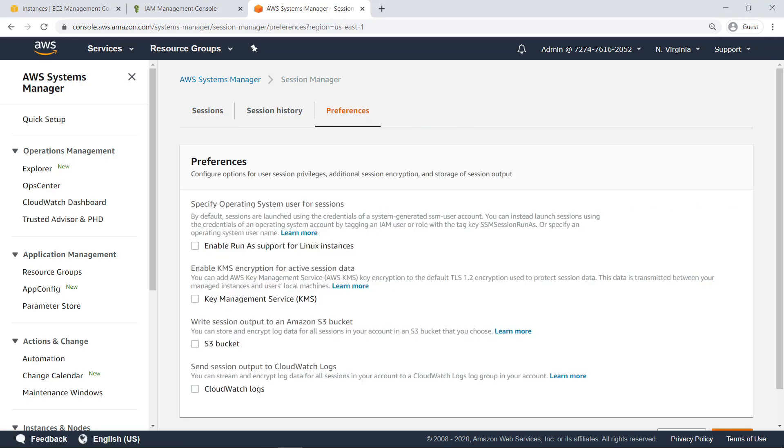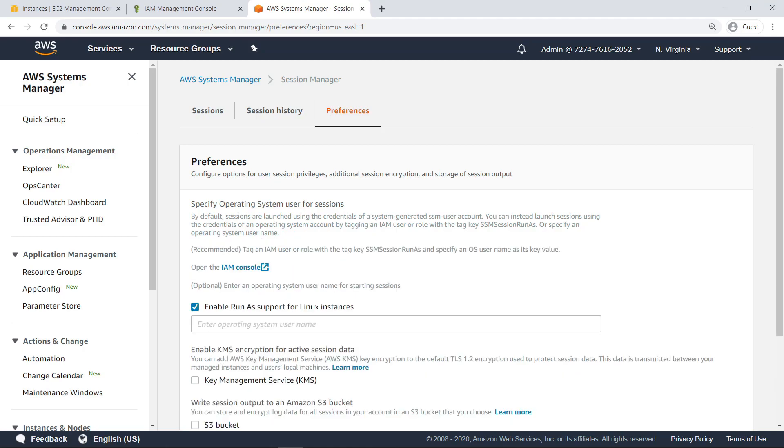Enabling Run As support allows you to launch sessions using specific operating system user accounts instead of the system-generated account. Let's enable Run As support for Linux instances.